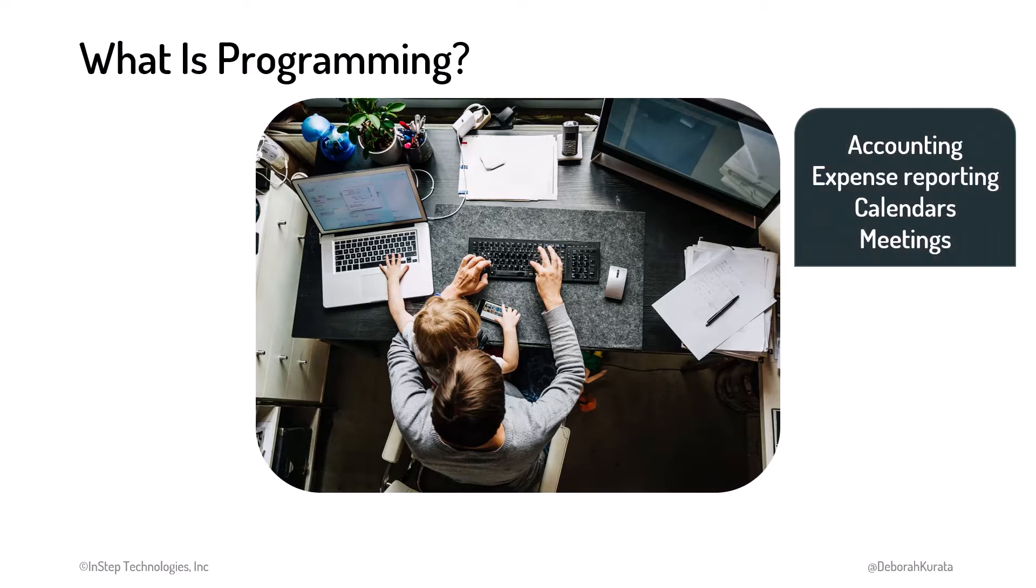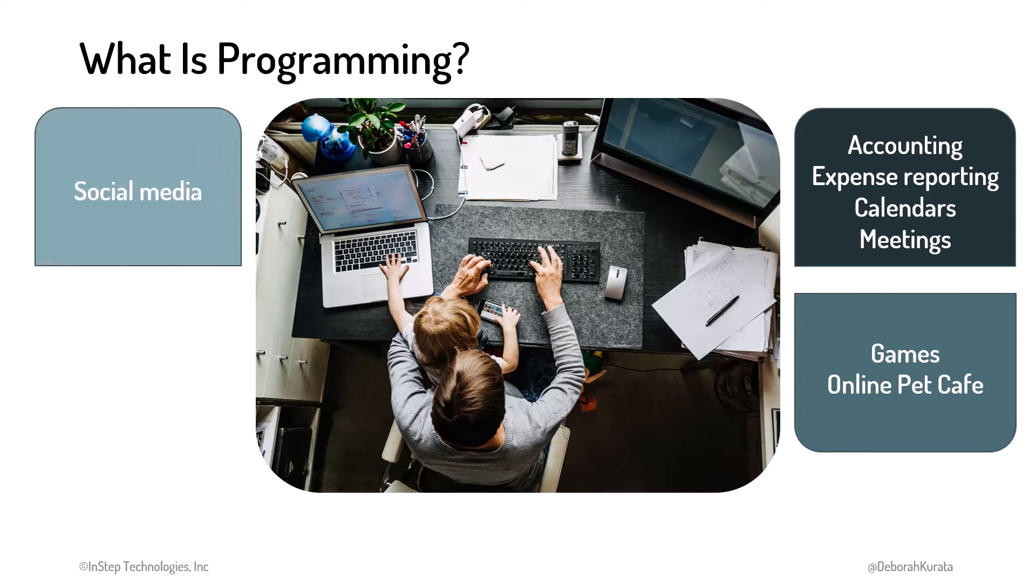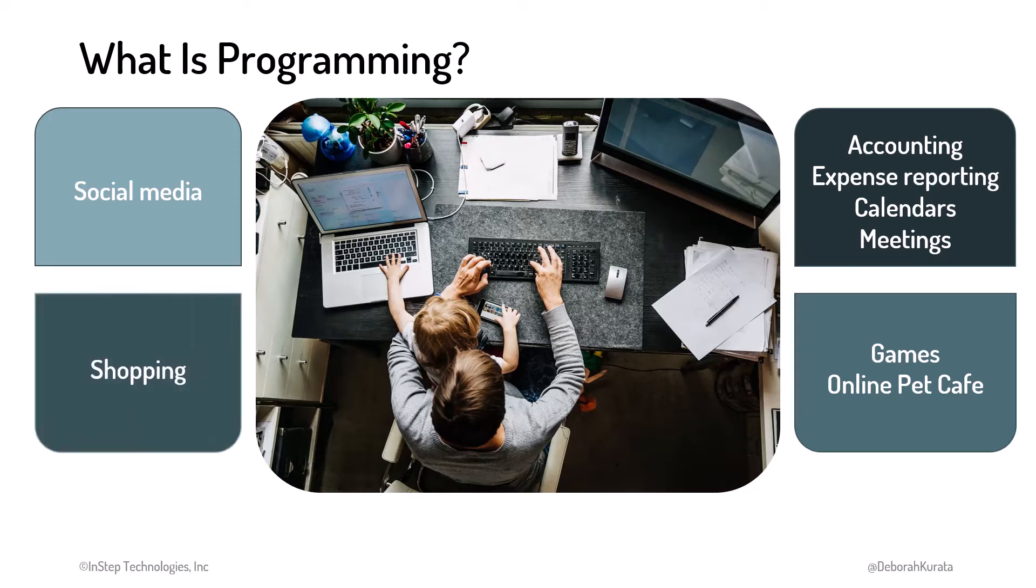Applications for work like Google Workspace, Microsoft 365, Zoom, and Slack. Applications for fun like Stardew Valley, Minecraft, or an online pet cafe. Social applications like Twitter, Twitch, and TikTok. And of course shopping, like Amazon and Etsy.